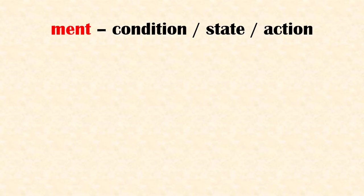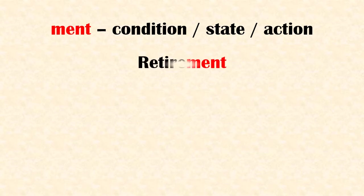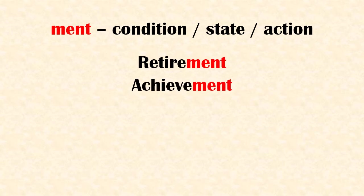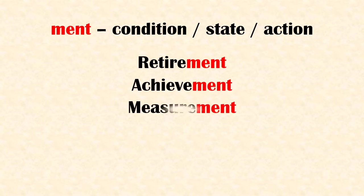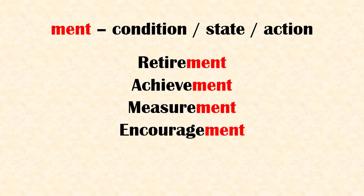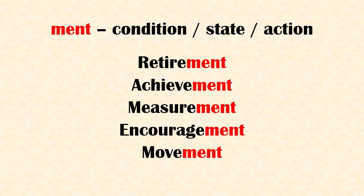'Ment' means a condition, state, or an action. Examples: retirement, achievement, measurement, encouragement, movement.